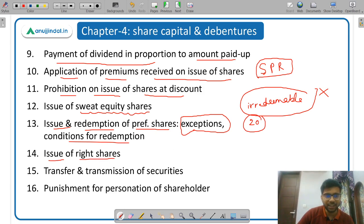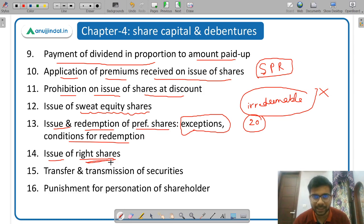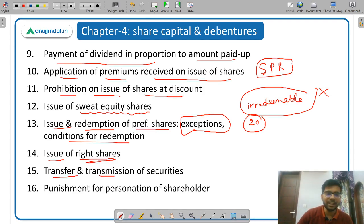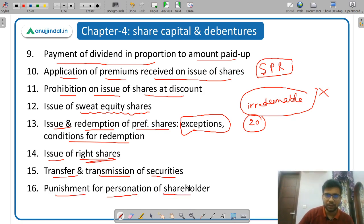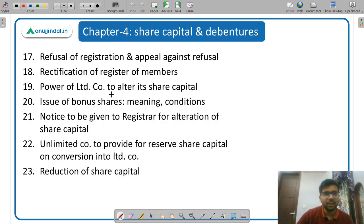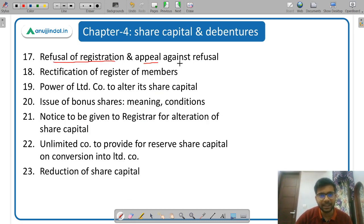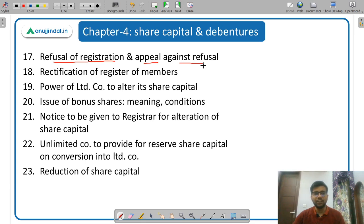Then issue of right shares — right shares are those shares which are issued to the existing shareholders. Then transfer and transmission of securities and punishment for personation of shareholders. Then refusal of registration and appeal against refusal — if there is a refusal to register the transfer, an appeal can be made against such refusal.